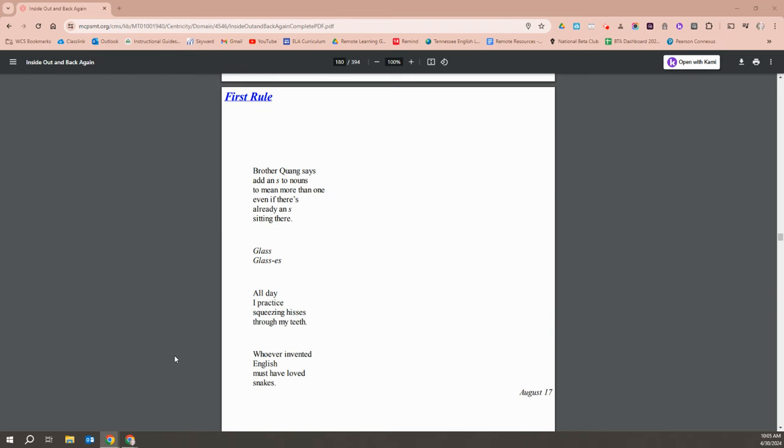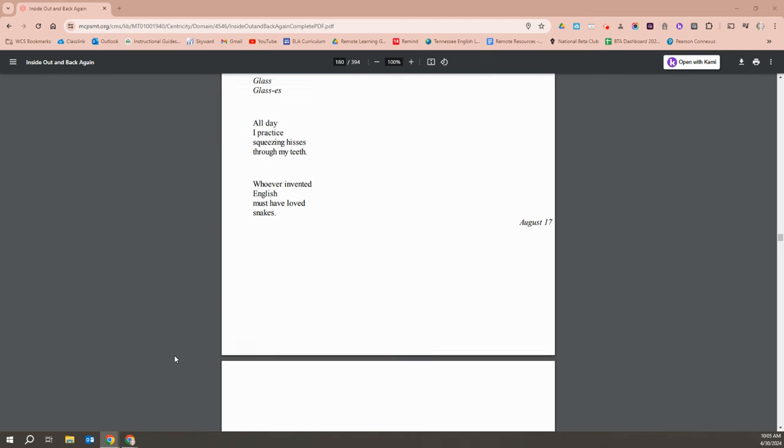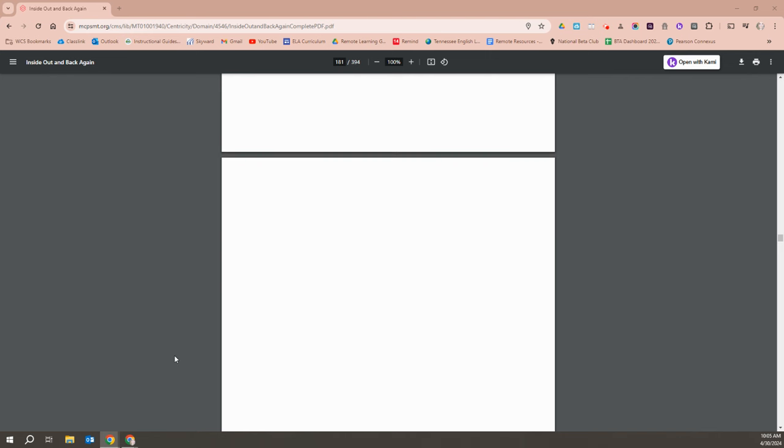Brother Quang says, add an S to nouns to mean more than one, even if there's already an S sitting there. Glass, glasses. All day I practice squeezing hisses through my teeth. Whoever invented English must have loved snakes.